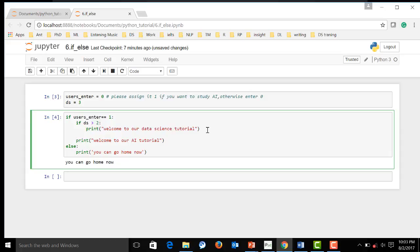It will belong to this if, so the indent will be aligned over here. Actually, just a tab. So, over here, else. And we will say welcome to AI tutorial.